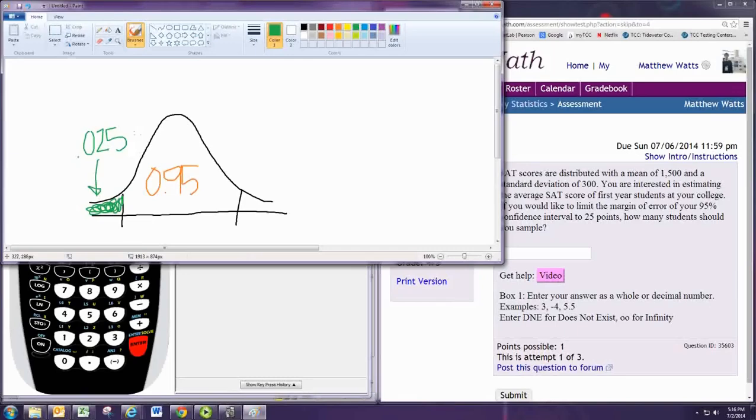So the area to the left is .025 will give us the negative critical value. In a lot of situations we want the positive, but we're squaring here so it won't really matter.